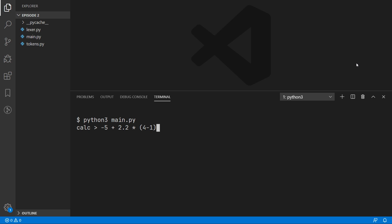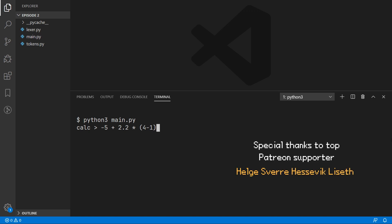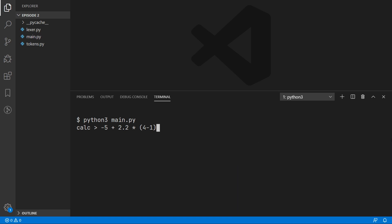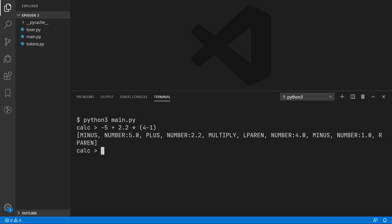Hello everyone, this is CodePulse here back with the second episode on how to create your own simple math interpreter in Python. In the last episode we created the lexer which took in our input and generated a list of tokens. For example, the 2.2 in our input has created a number token with the value of 2.2. So now we no longer have to work on a character level and instead we can work on a token level, which is going to make things much easier.